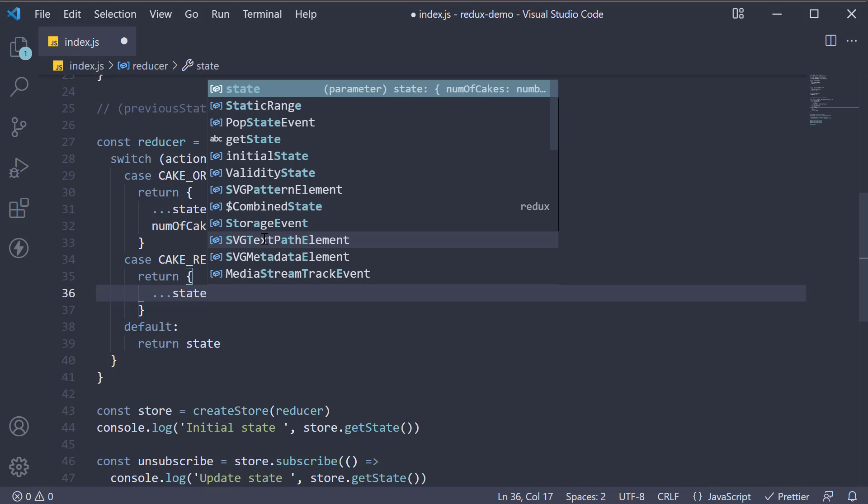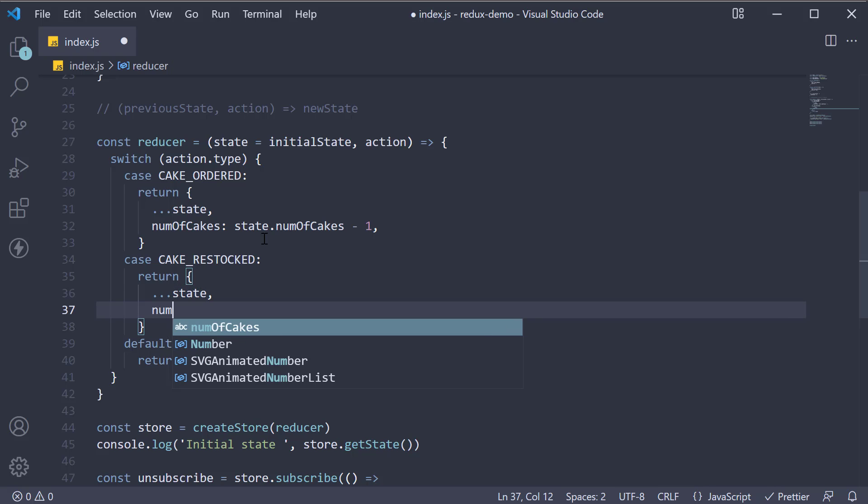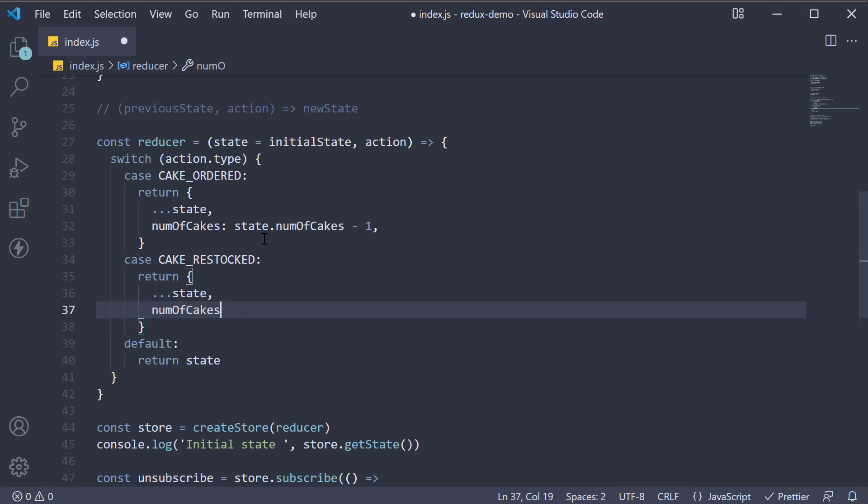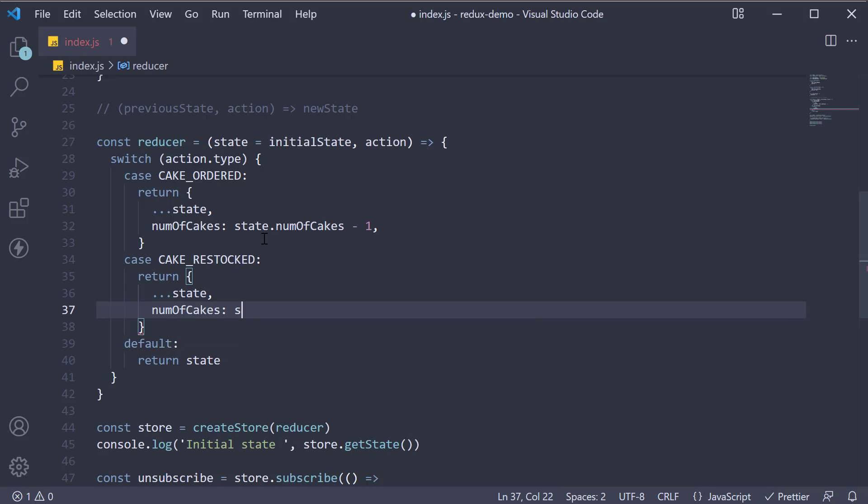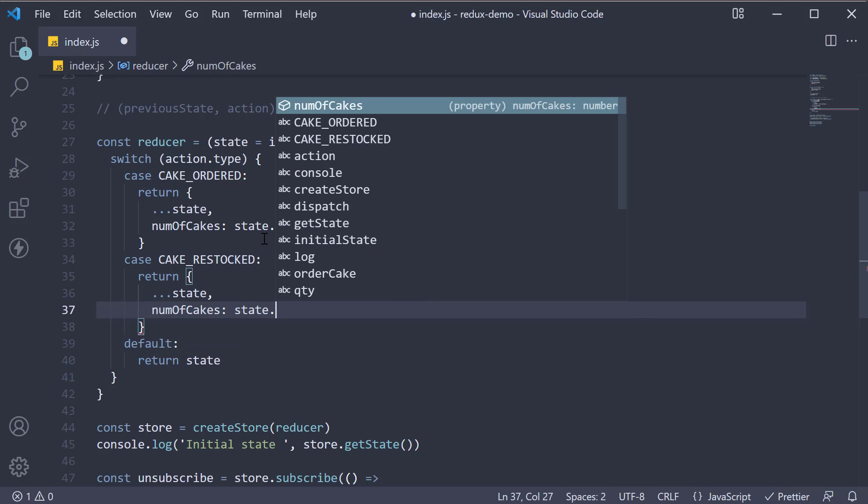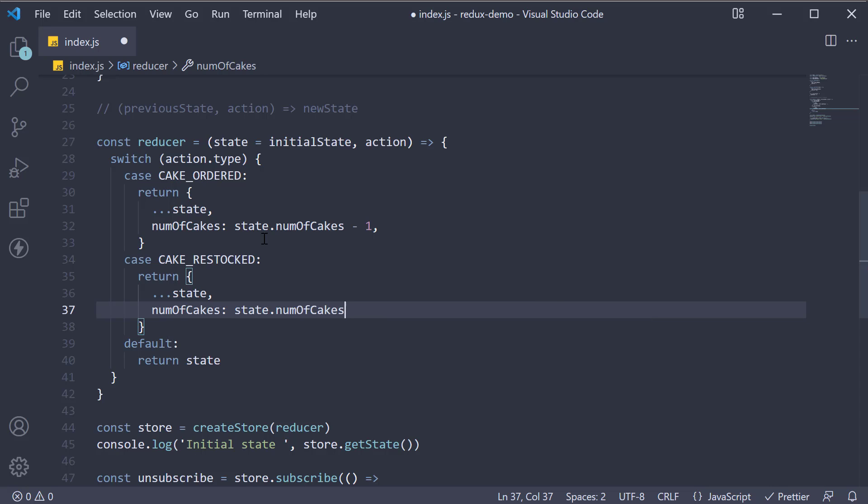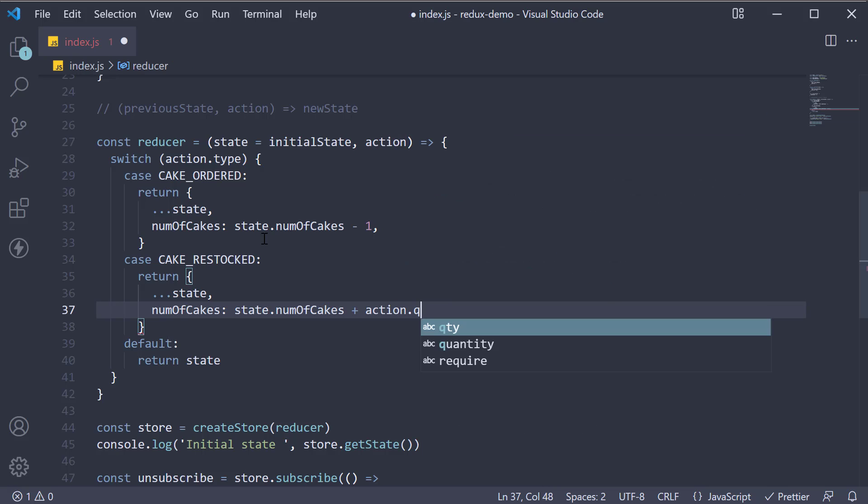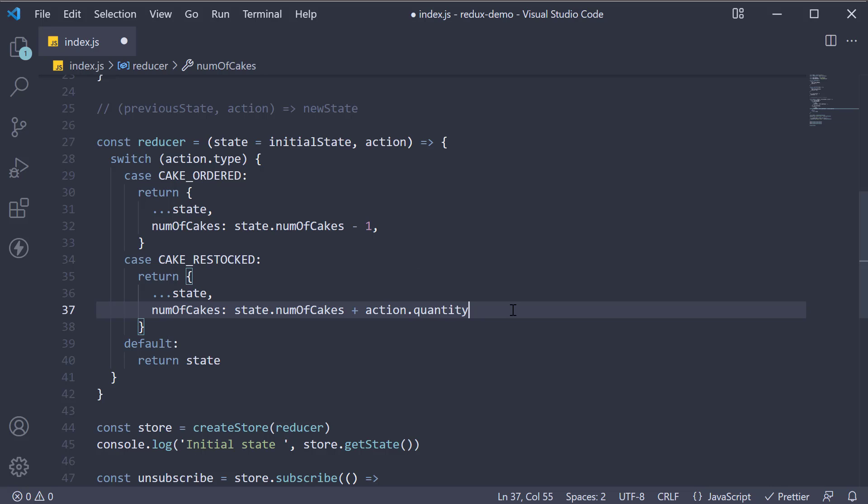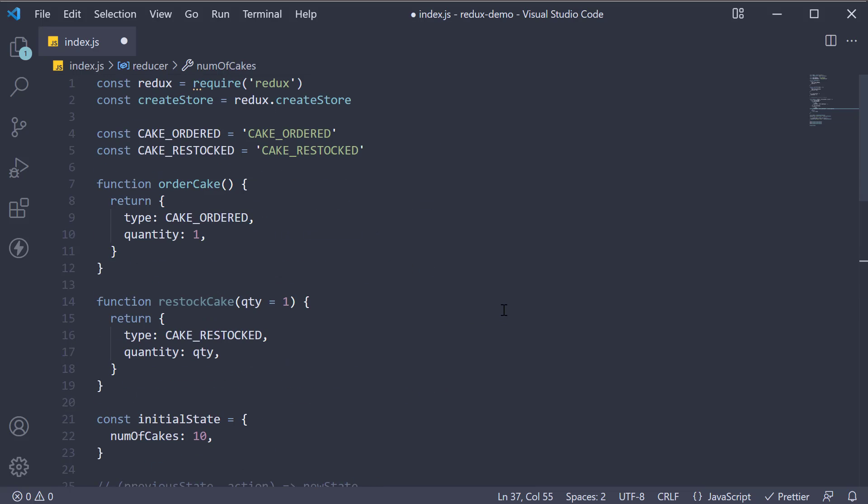Now, when a cake restock event has been dispatched, we want to increase the number of cakes in the store. So numOfCakes is going to be the current number of cakes, state.numOfCakes plus one. But this will always restock only one cake. Let's change one to action.quantity. This will allow us to restock with a quantity we pass in when dispatching the action.